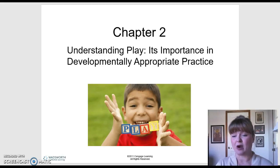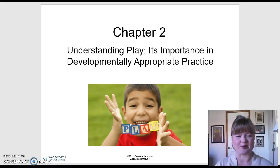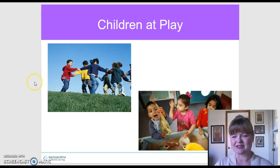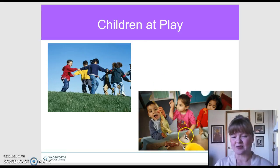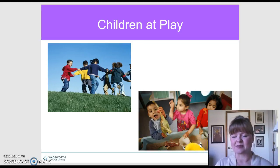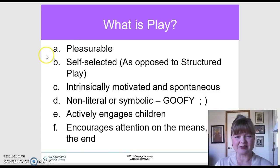Today we're going to go over Chapter 2: Understanding Play — its importance and developmentally appropriate practices. Those of you that are new, just know that we typically abbreviate developmentally appropriate practice as DAP. Here are a few examples of children at play: kids outside doing ring around the Rosie, and at a sand table we've got children with dinosaurs and cars — we know the importance of playing in sand and water in ECE.